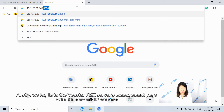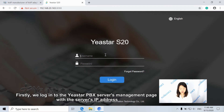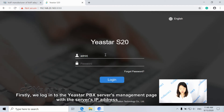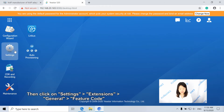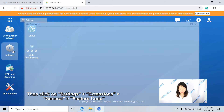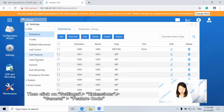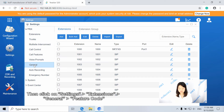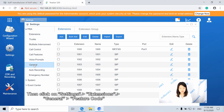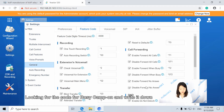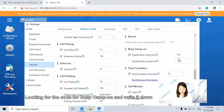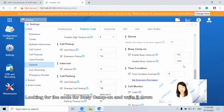Firstly, we log in to the eStar PBX server management page with the server's IP address. Then click on Settings, Extensions, General, Feature Code, looking for the code for Busy Camp On and write it down.